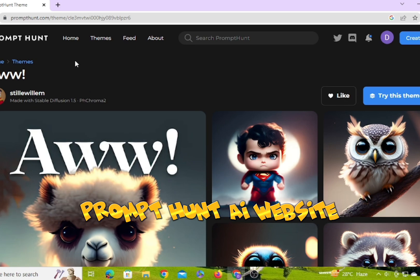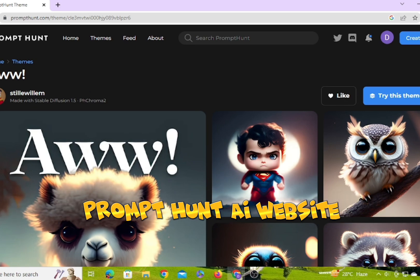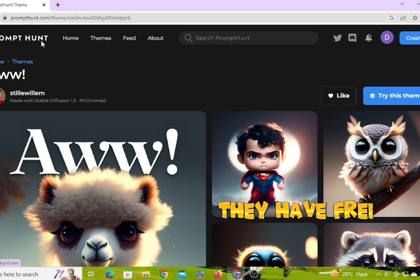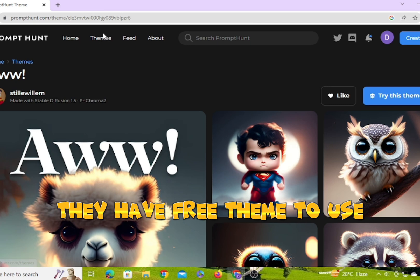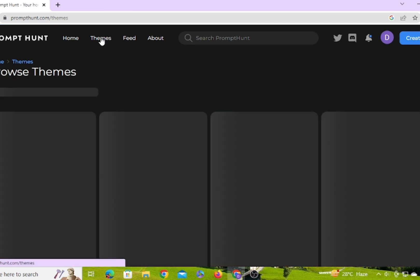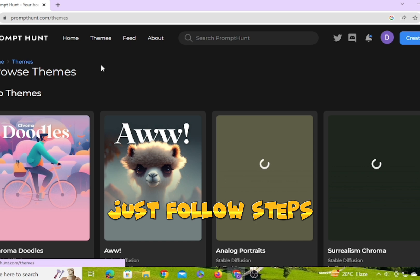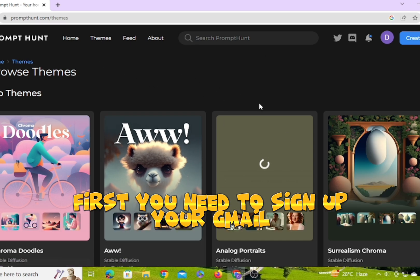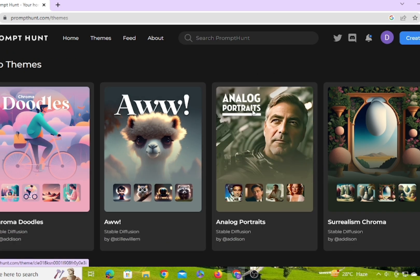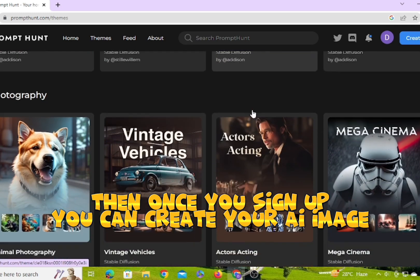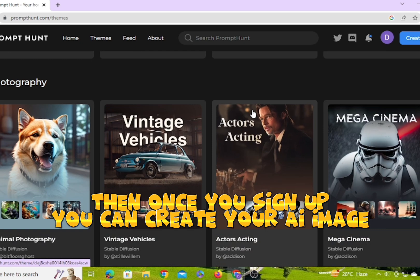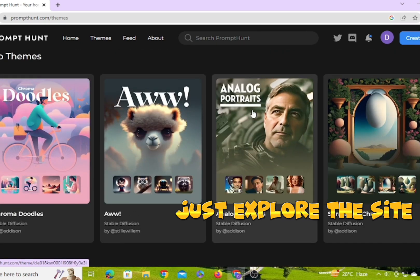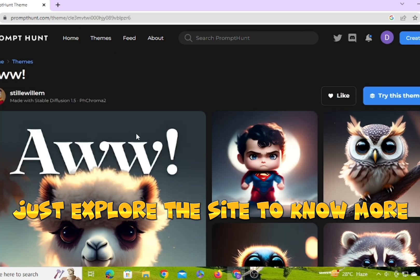Prompt Hyundai iWebsite — they have free themes to use. Just follow the steps. First, you need to sign up with your Gmail. Then, once you sign up, you can create your image. Just explore the site to know more.